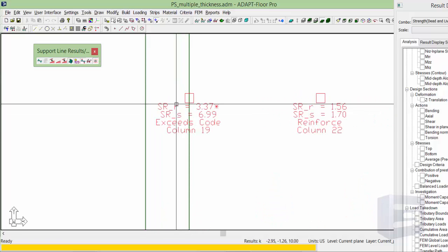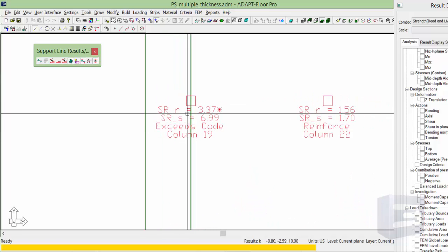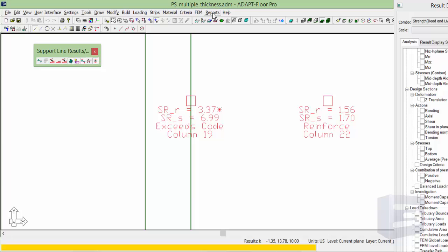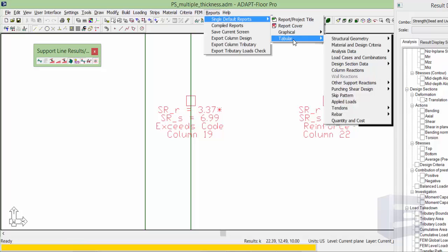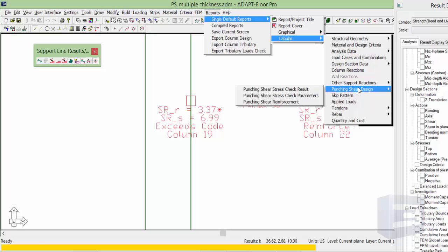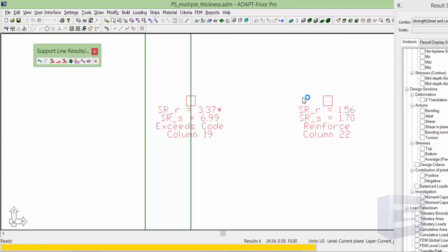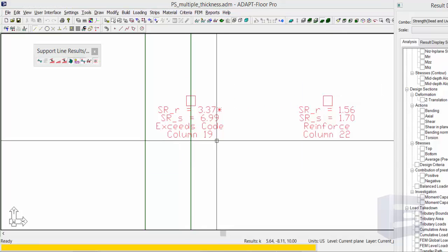So if we go and dig deeper into this, I'm going to go to reports, single default reports, tabular, punching shear design. And I'll report the punching shear parameters for column 19.